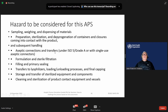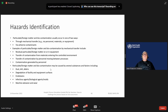Subsequent handling; aseptic connection and transfer; formulation and sterile filtration; filling and primary sealing; transfer to freeze-dryers; storage and transfer of sterilized equipment; cleaning and sterilization of product-contact equipment and vessels. These are the main requirements.